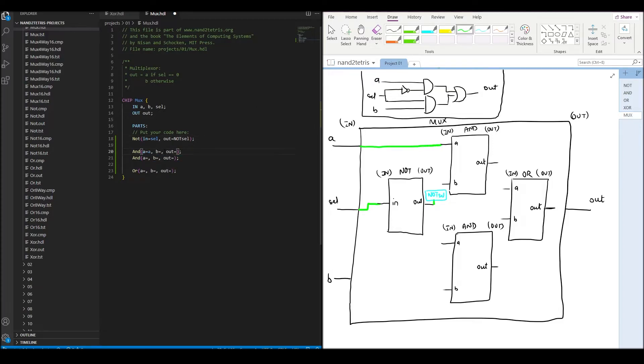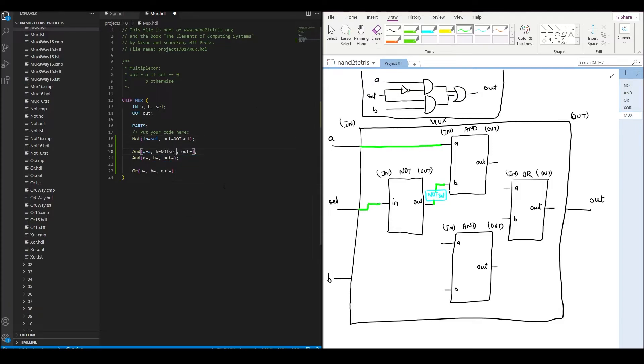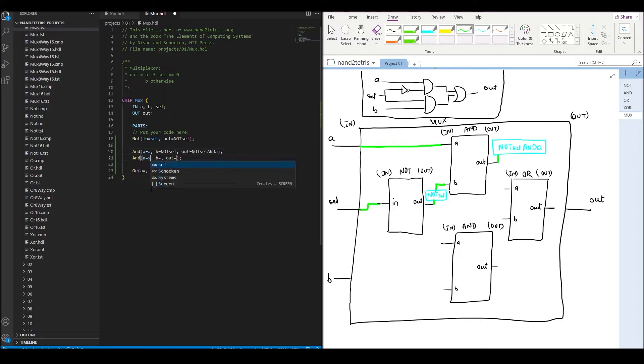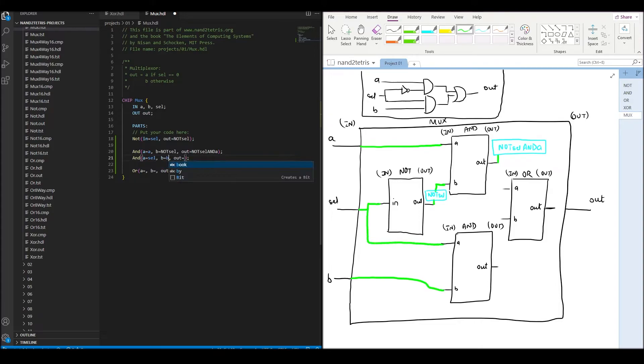We connect the first data input and not_sel internal pin to the first AND chip and connect its output to another internal pin which we name not_sel_and_A. We connect the second data input and selection input to the second AND chip and connect its output to another internal pin we name sel_and_B.